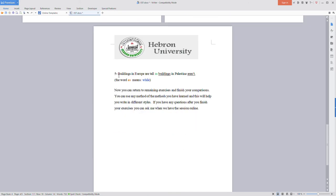Sentence five: buildings in Europe are tall as buildings in Palestine aren't. So the word 'as' means 'while'. Now you can return to your exercises and finish your comparisons.